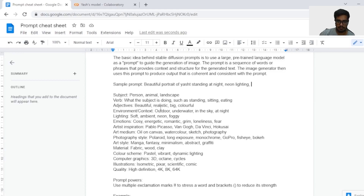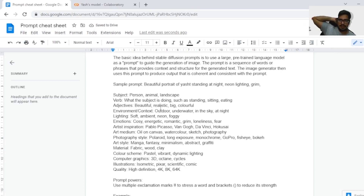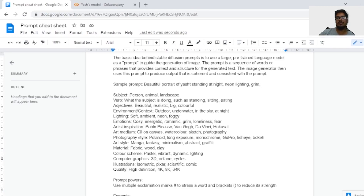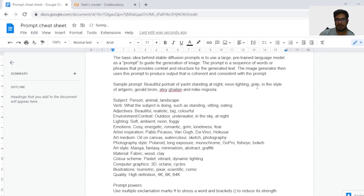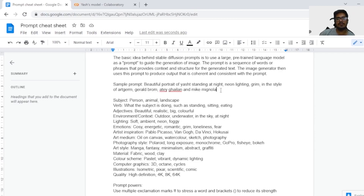Then you can specify the lighting. Since it's night, let's say neon lighting. So now it says 'beautiful portrait of the subject standing at night, neon lighting.' You can start visualizing in your head how the portrait is going to look. That's the idea behind this — you put all these things together and the machine visualizes in its own way and generates an image. You also have to consider the emotion — this could be romantic, grim, or energetic. Let's say grim — this should generate a scary portrait. Then you need to take into consideration the art inspiration. The most powerful thing of generative AI is that it can combine the work of multiple artists to generate the final picture.